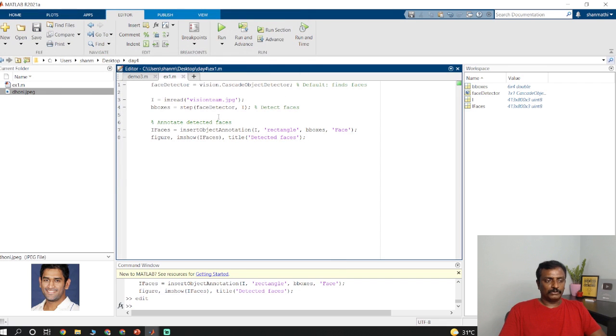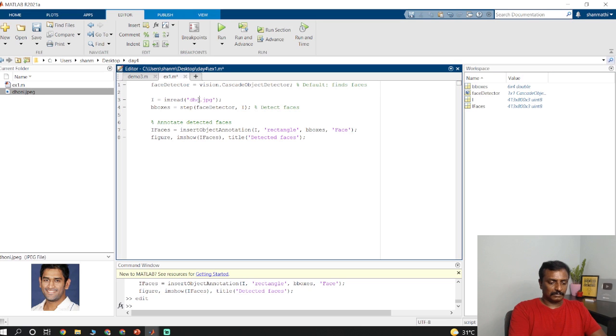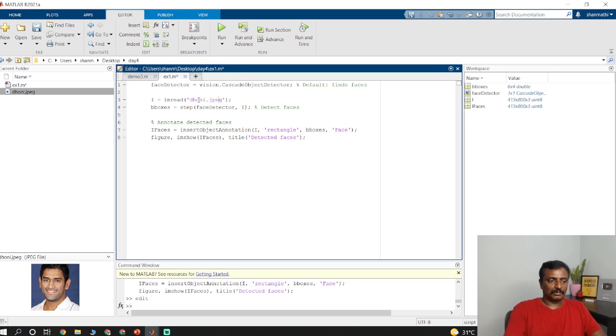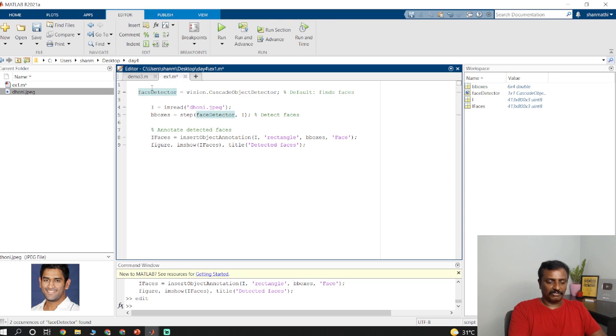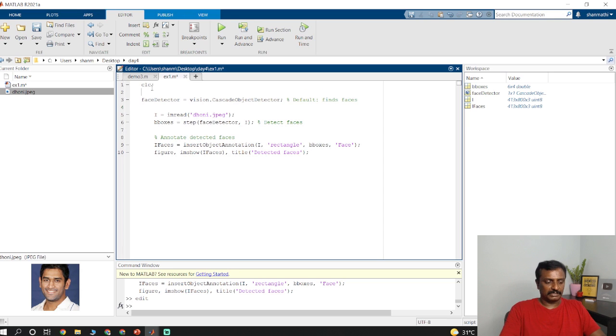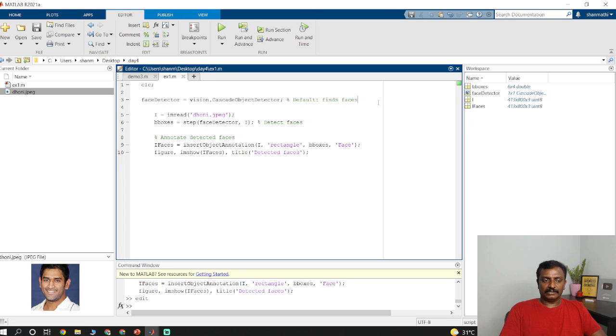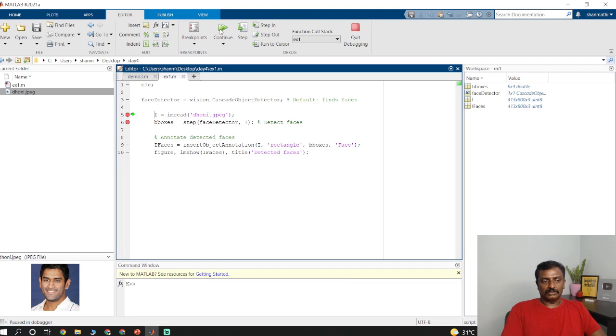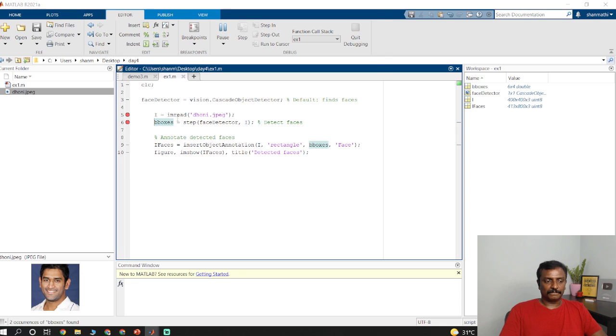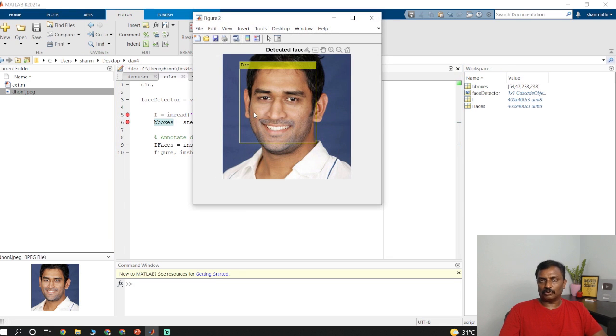I am going to read this image. It is a JPEG image. I just read this image. By default it uses a frontal face algorithm. I will show you what happens inside. It initializes this frontal face algorithm. So it detects a face now.